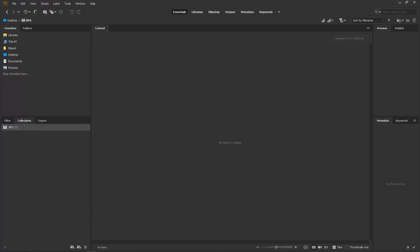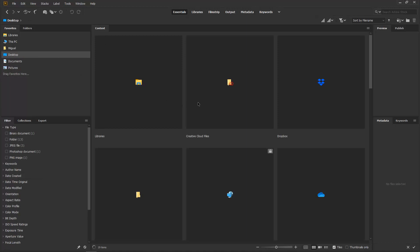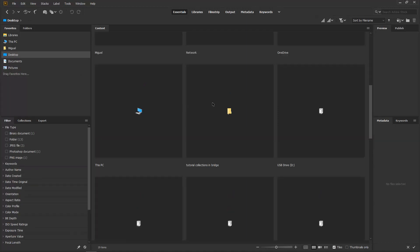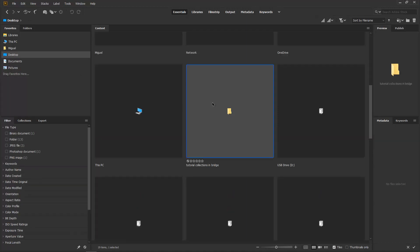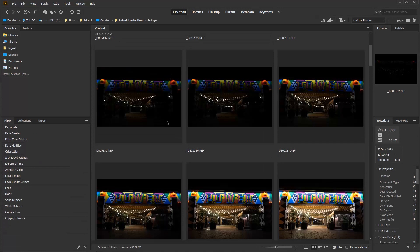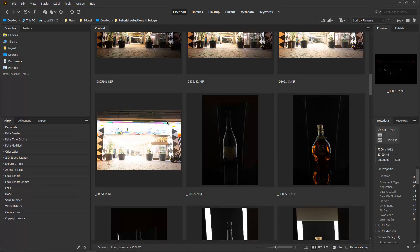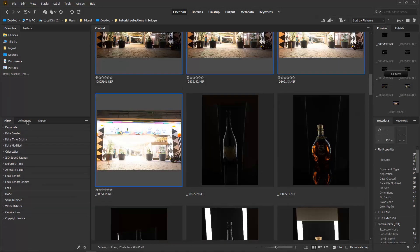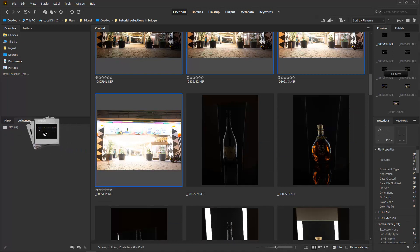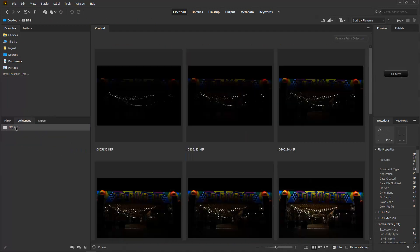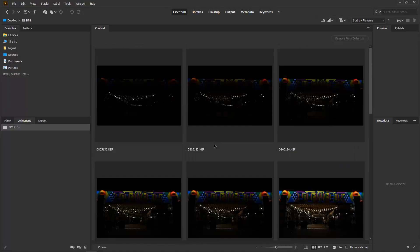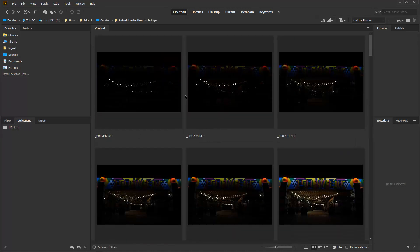As you can see it just shows under Collections and it's empty. So I need to go back to Desktop where I've got my folder and tutorial, and what I'm going to do is select those images. Shift click, then go into Collections and drag into BPS — and as you can see they are here, just those images.